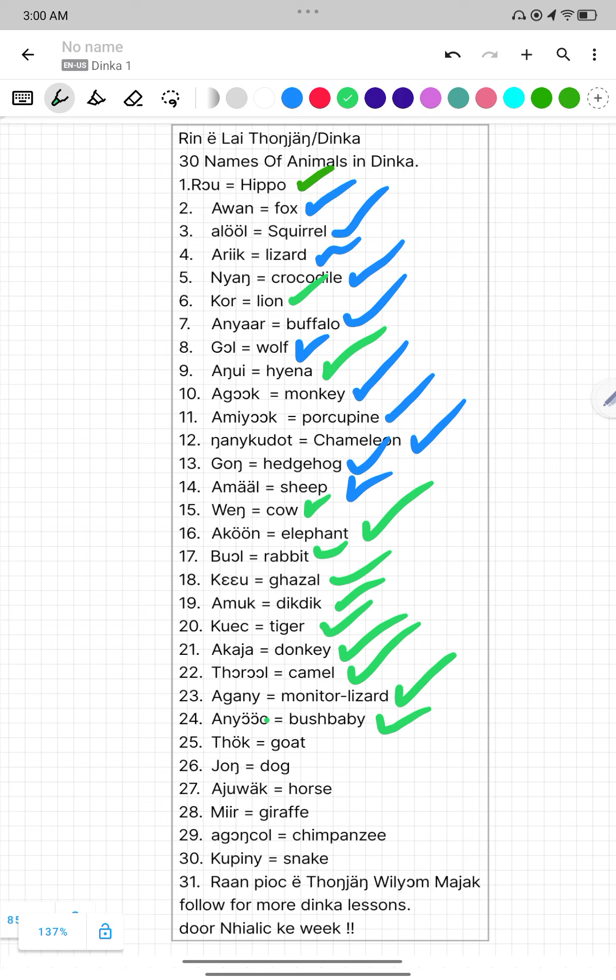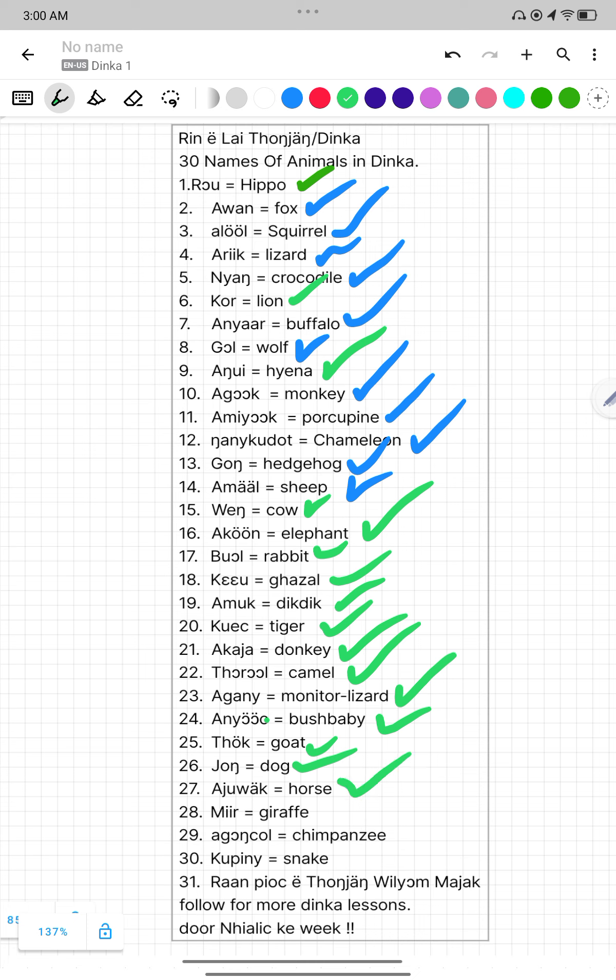Number twenty-five, Tok. Tok mean Goat. And number twenty-six, Jung. Jung mean Dog. Number twenty-seven, Ajuhak. Ajuhak mean Horse.